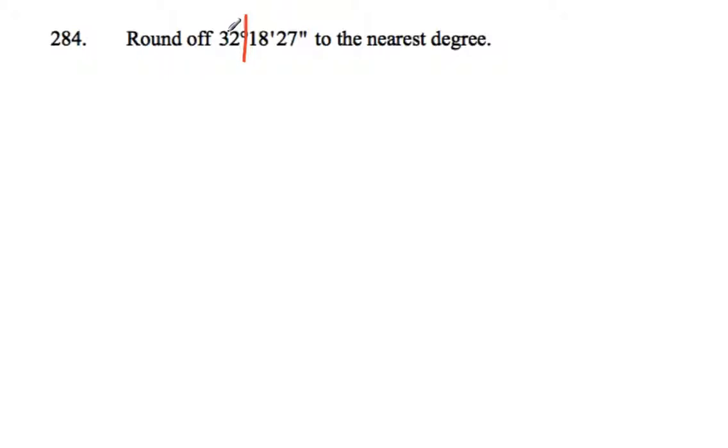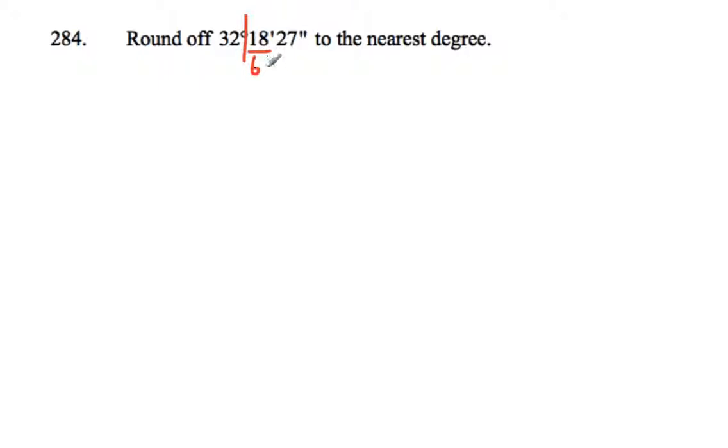Our decision is whether to leave this as 32 degrees or to round it up to 33 degrees, depending on whether this 18 here is more than halfway. Now once we turn it into degrees, minutes, and seconds, you'll be reminded that this is out of 60, so that 18 would have to be 30 or more to be past halfway.